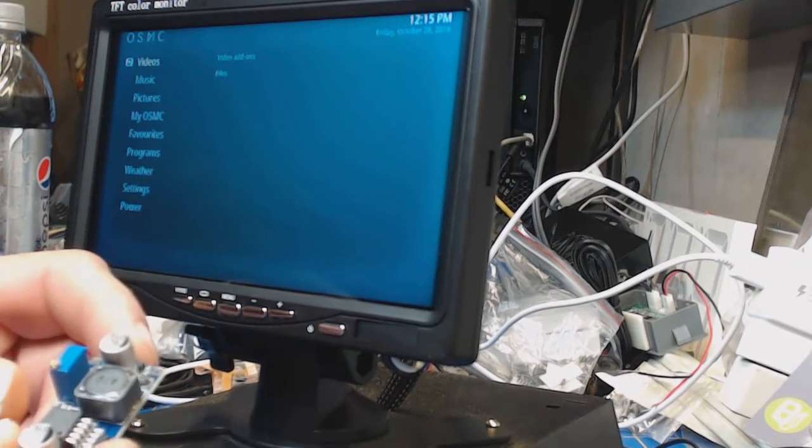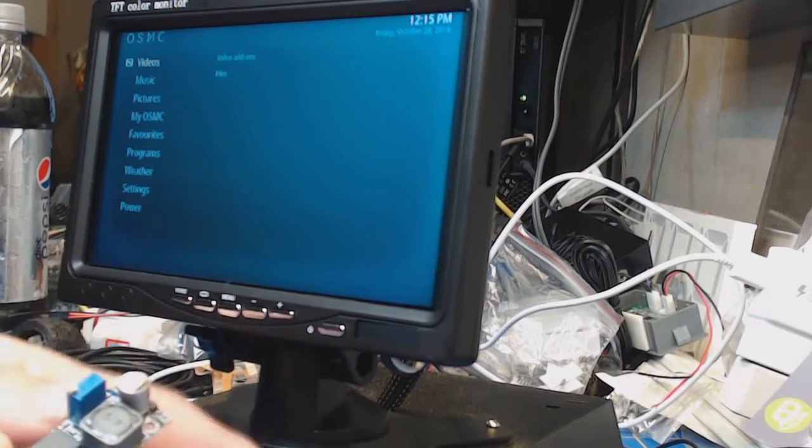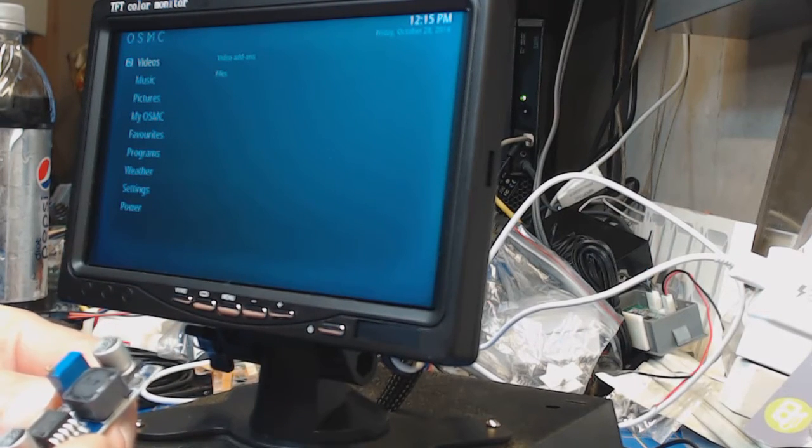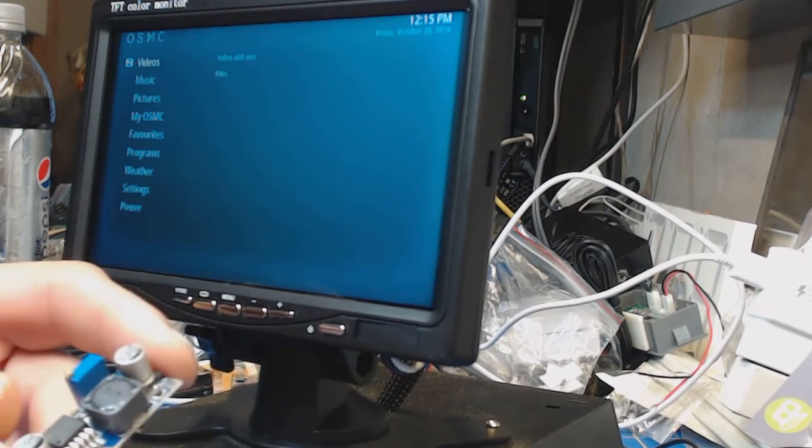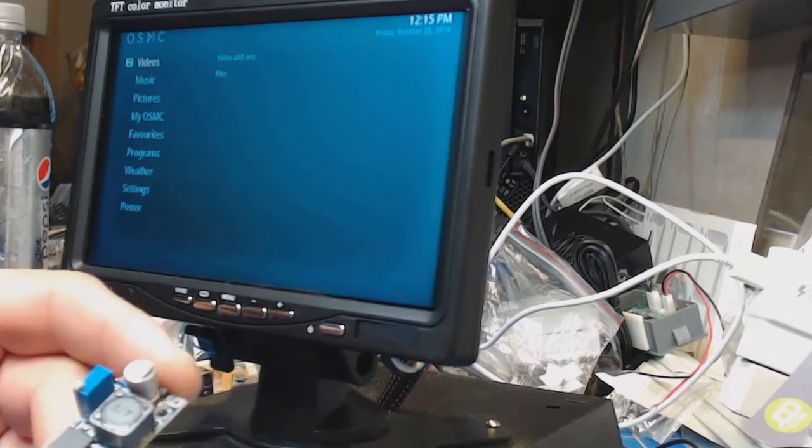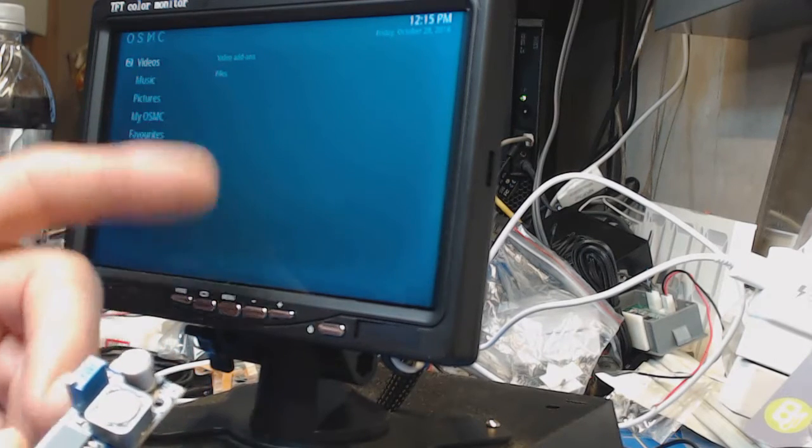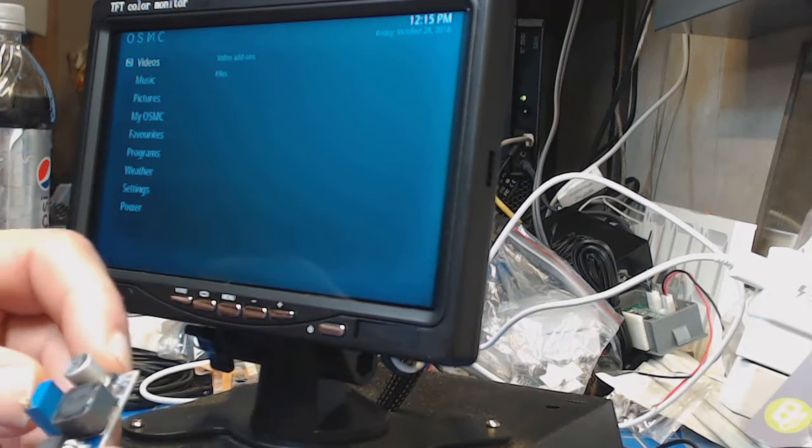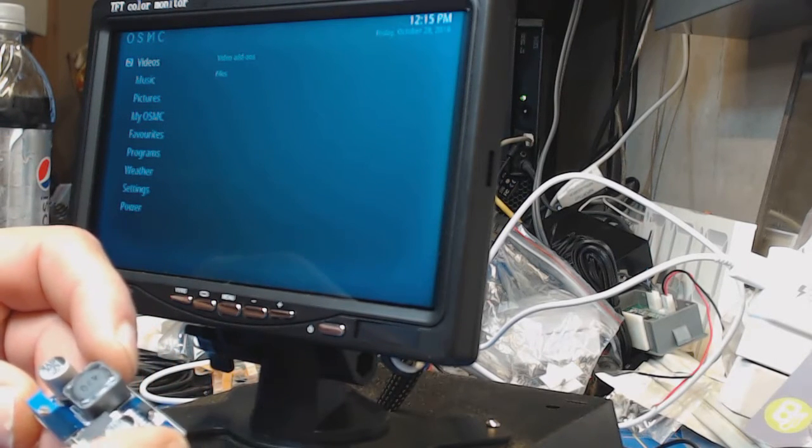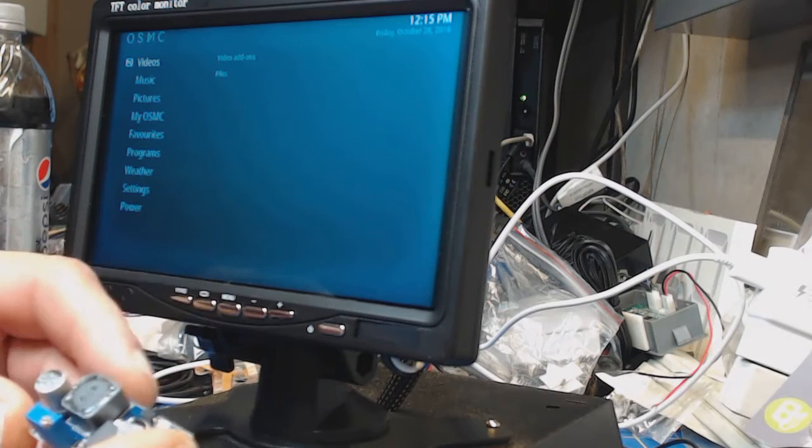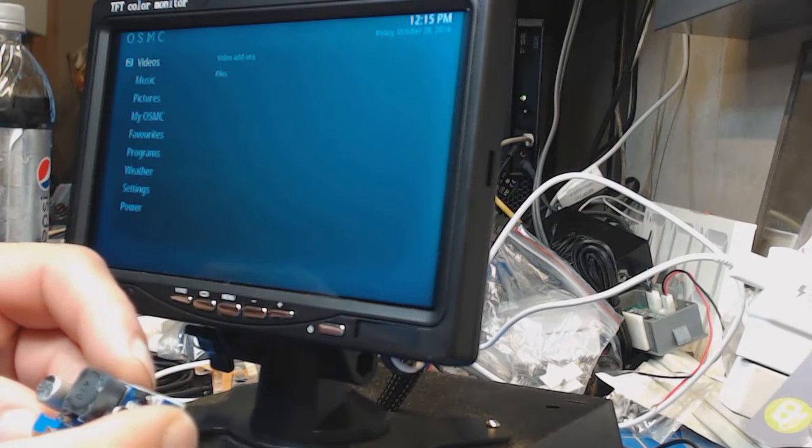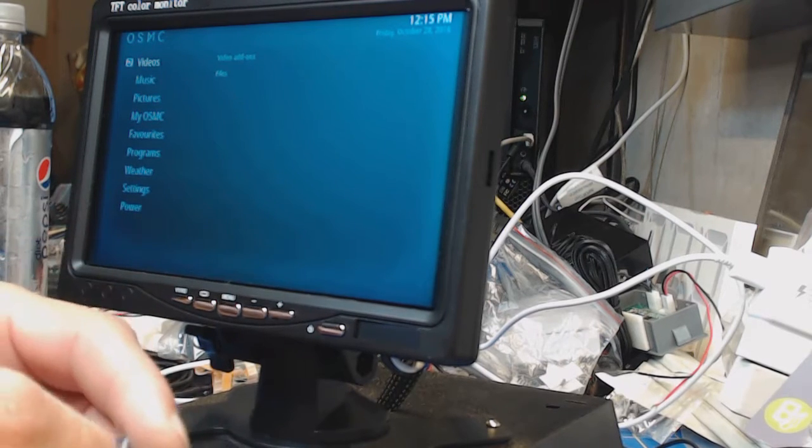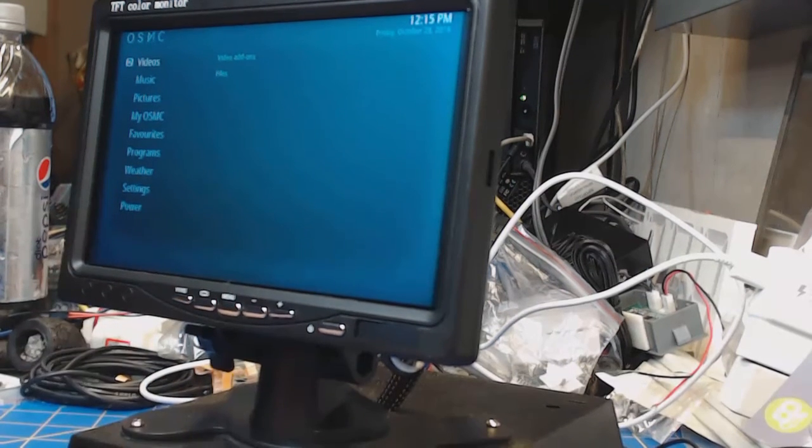One converter provides 5 volts for the Raspberry Pi and the amplifier, one to supply 12 volts for the monitor. The monitor draws about 200 milliamps, so not a big deal.